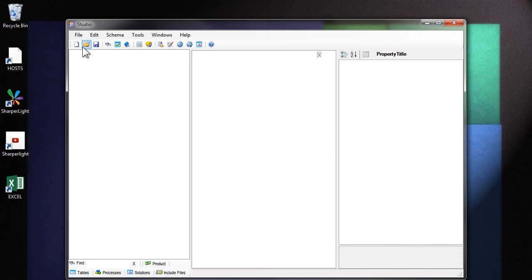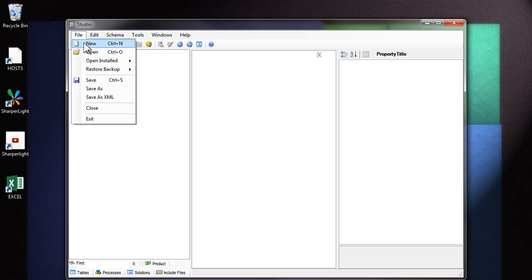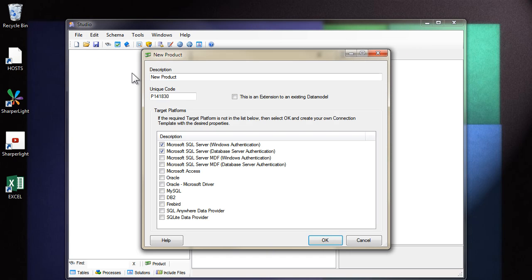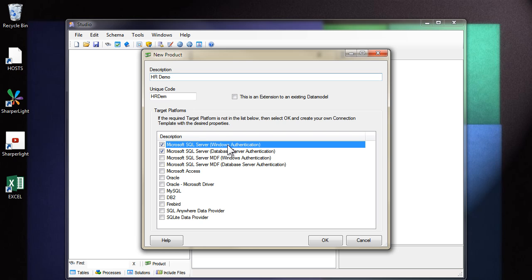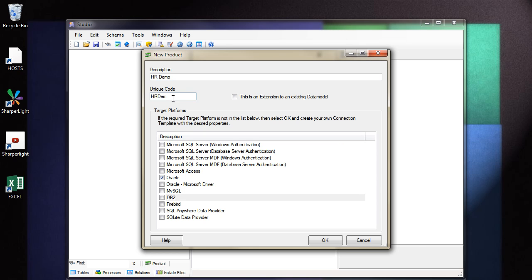Let's start a new data model. First of all, click on File, New and the first step is to give your data model a name. In this case, I'm calling it hrdemo. Usually, I'd create a data model over something in Microsoft SQL or MySQL. In this case, I'm going to choose Oracle. For this to work, I need to first install the Oracle drivers. The same principle applies to all these other connections. One very important point to make here is that the unique code that's associated with the product should not be changed once reports have been generated and deployed on site.